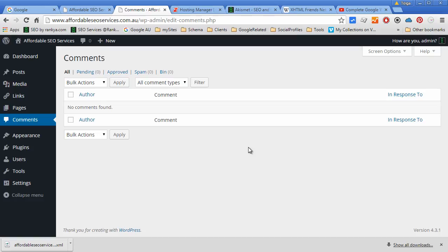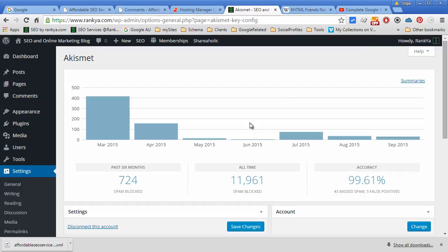To deal with that, you can either manually moderate your comments, which will actually require a lot of time on your part, or you can choose to utilize plugins and services.